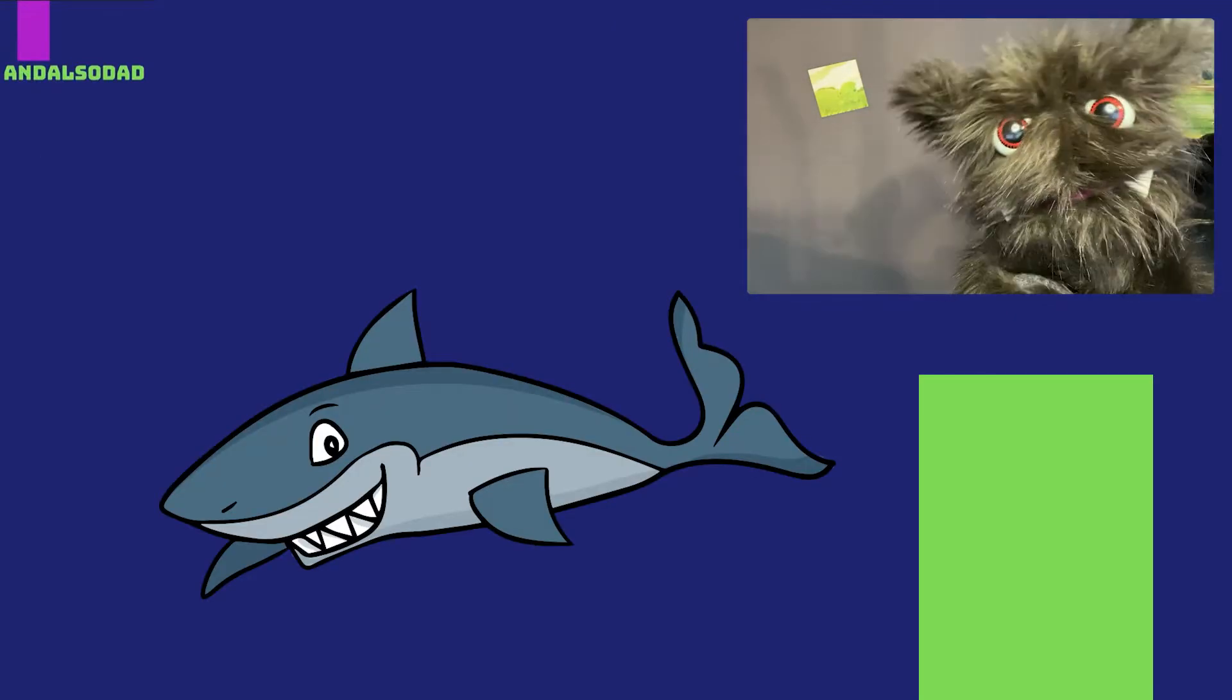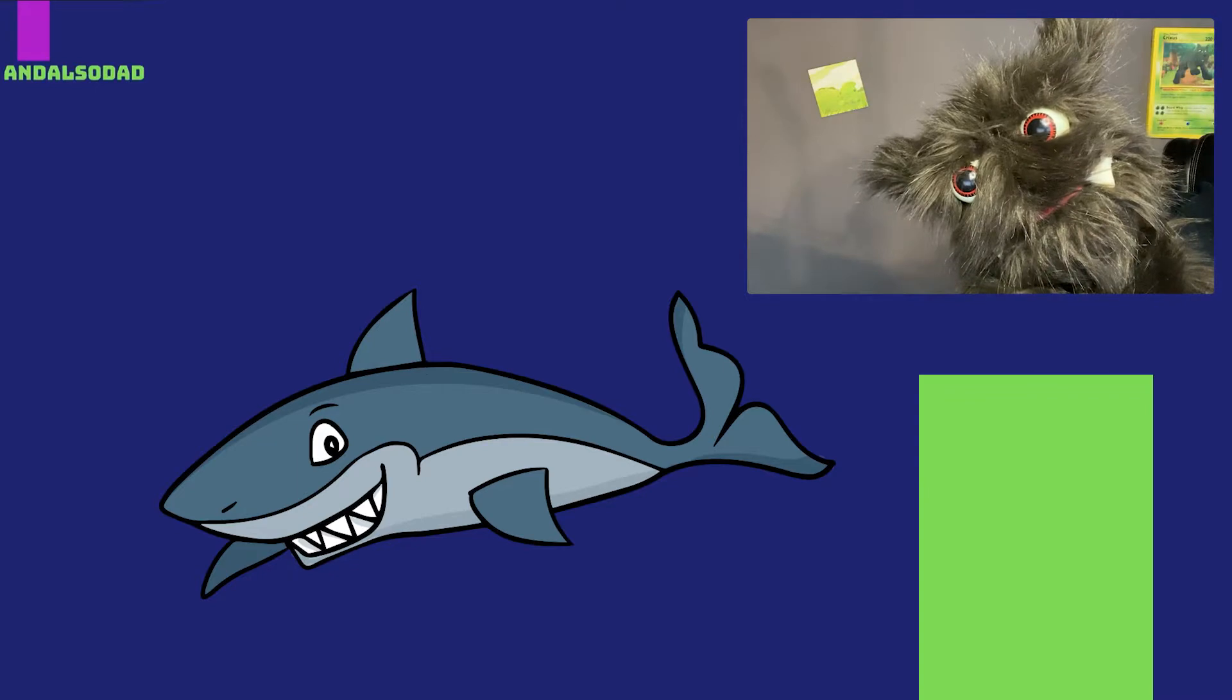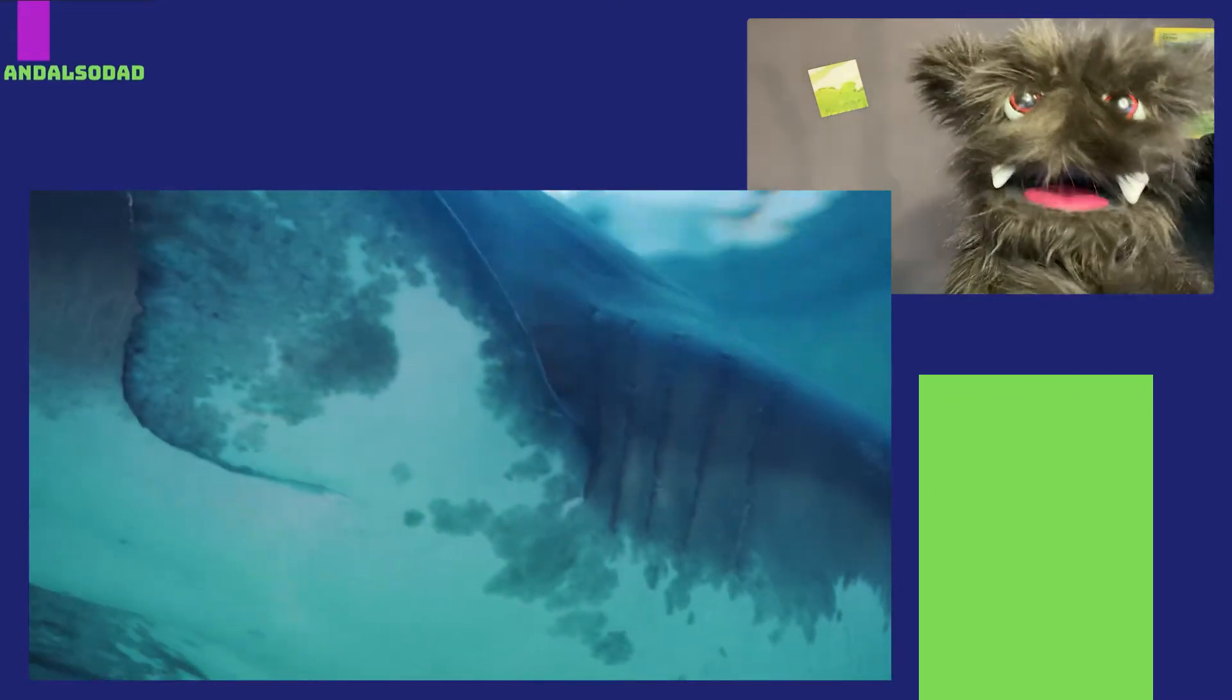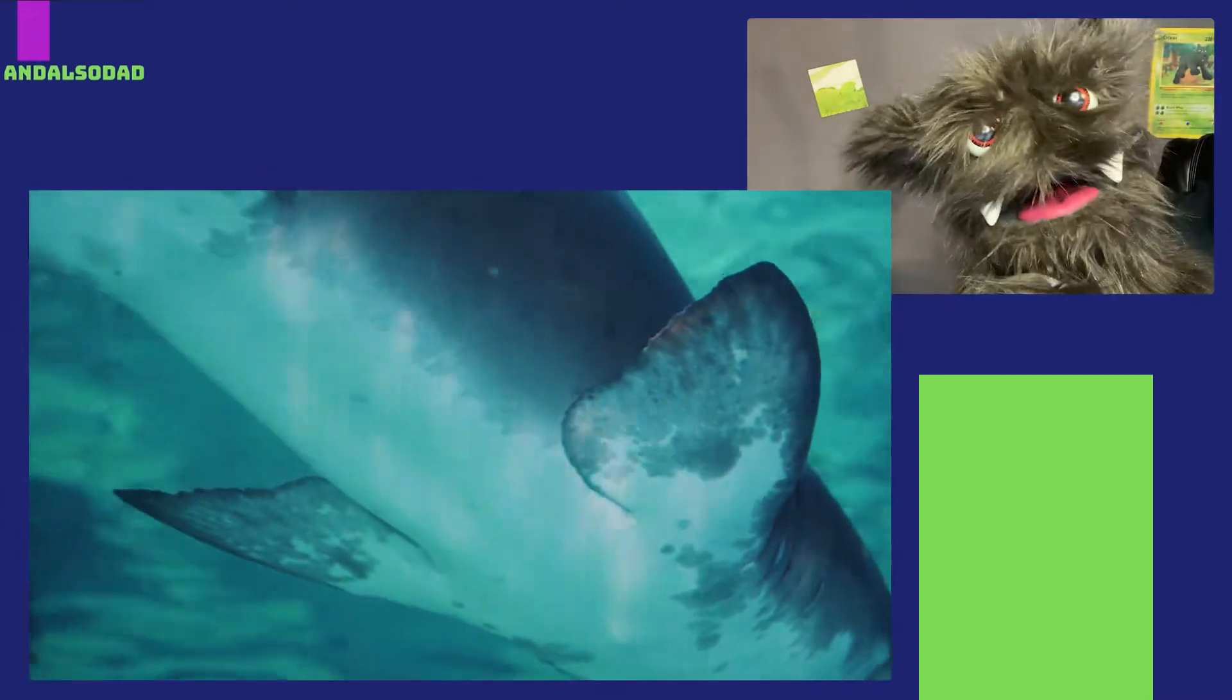Apparently, it's called a shark. Hmm, who knew? The first thing that surprised me about sharks is that they're fish. Can you believe it?